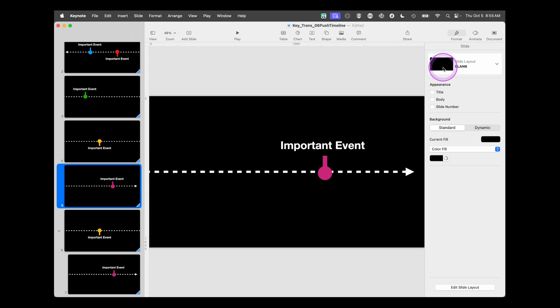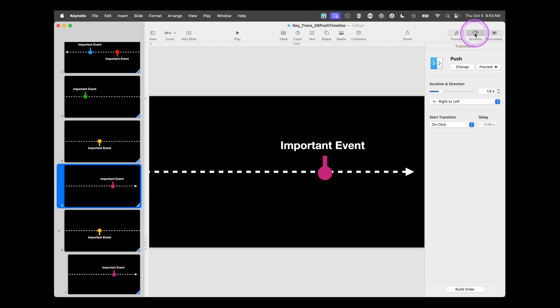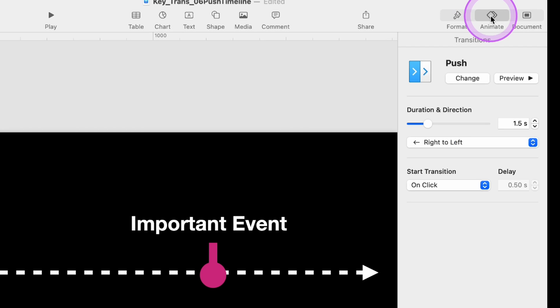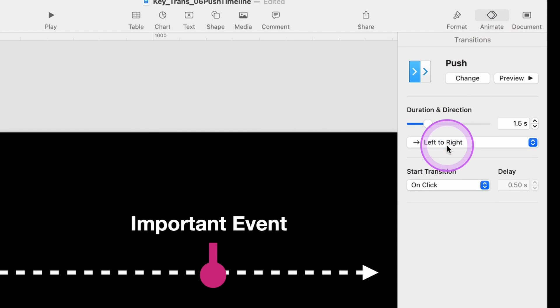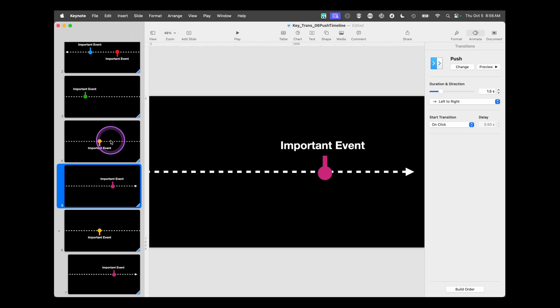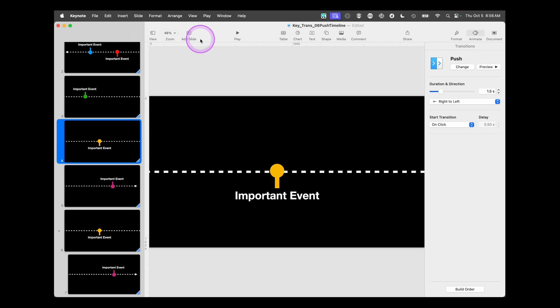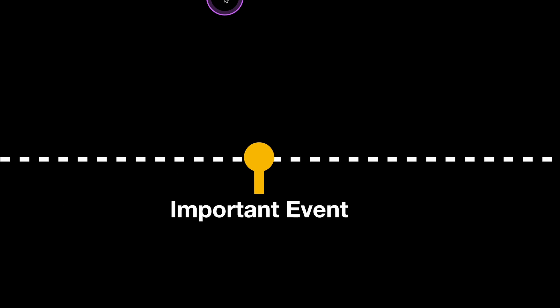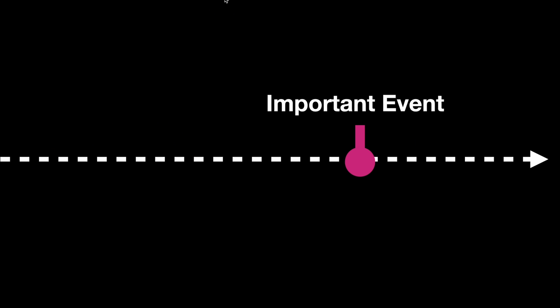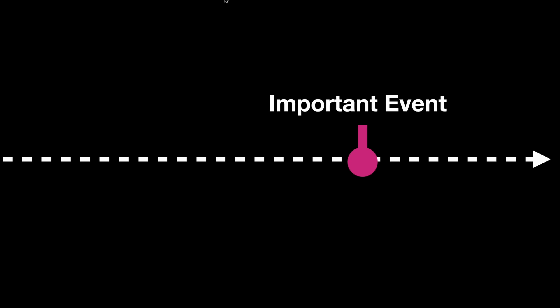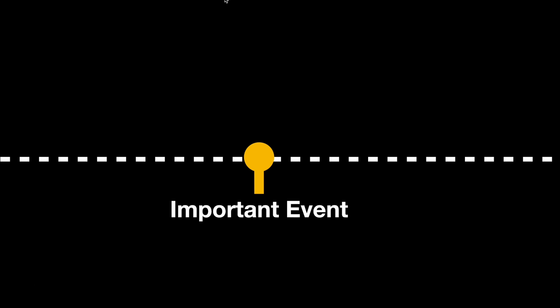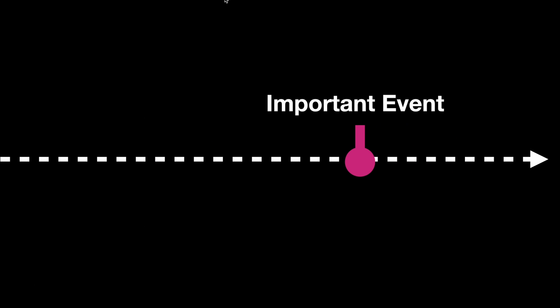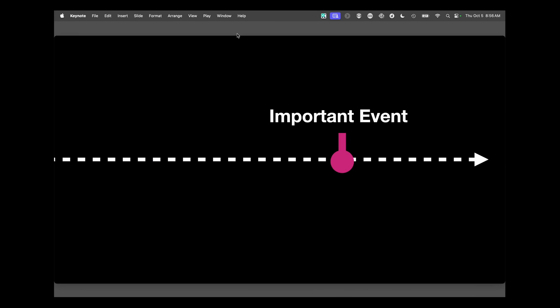And now everything's good except when I go from this slide to this one. I want to animate or transition differently. So go over to your animation inspector. And instead of going from right to left, change this from left to right. Now, when you hit play, you get to the end of your timeline and say, so this is why this previous event is important. And it's like you're panning backwards to that and then go back to the end of your timeline. You can do that as many times as you need to create this timeline effect using the push transition in Apple's Keynote for Mac.